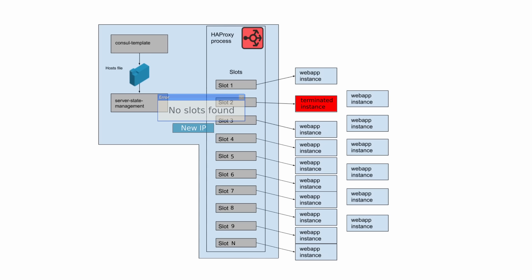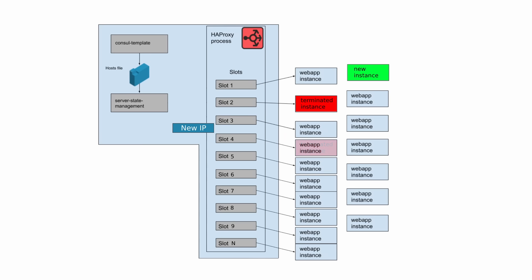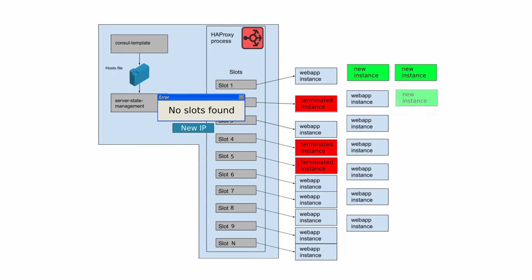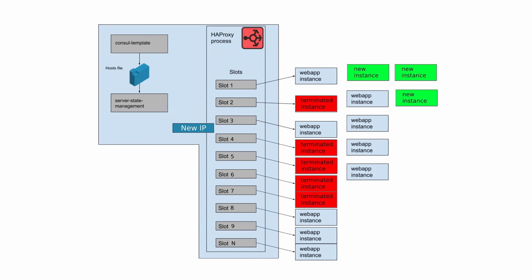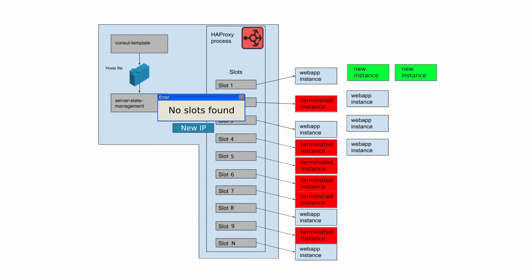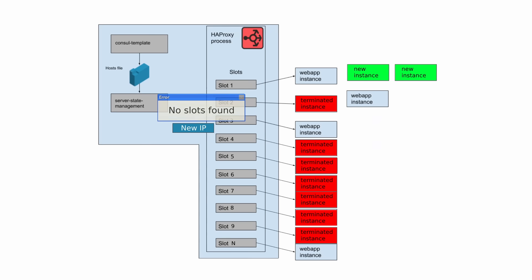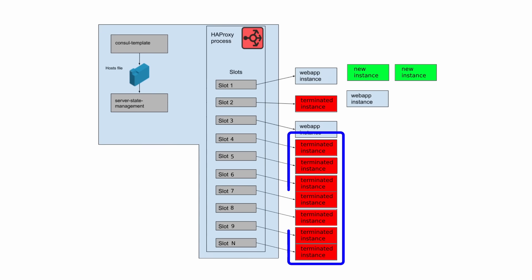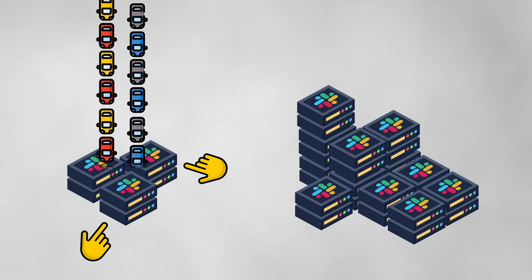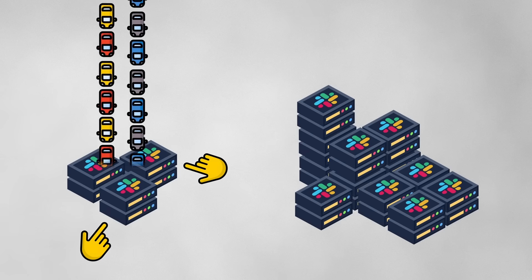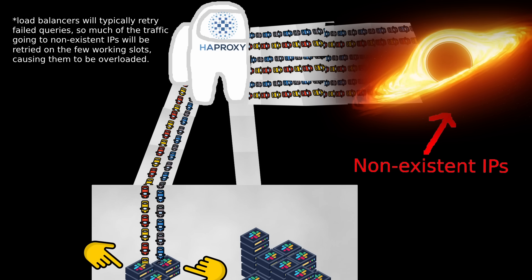As the day continued and webapp instances continued to be naturally replaced, whether through scaling in, updates, deployments, or hardware failure, the HAProxy slots began to point to non-existent IPs and become more and more out of sync with reality. By the end of the day, traffic had calmed down, so the webapp tier had scaled in enough so that the majority of slots in HAProxy were non-existent IPs, and the only valid targets were the few instances that had been up since the morning. Traffic was thus concentrated on these instances, overloading them, and causing the issue we saw before.